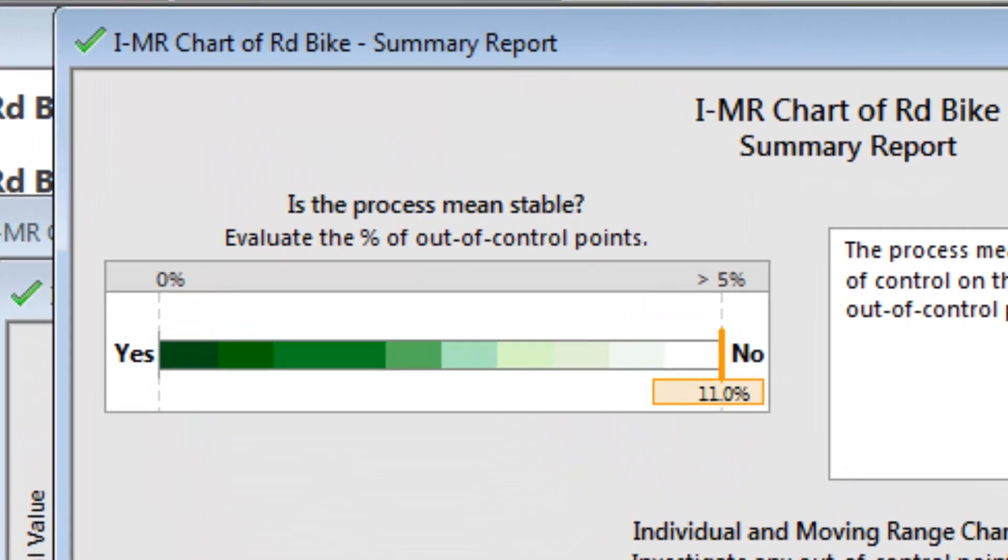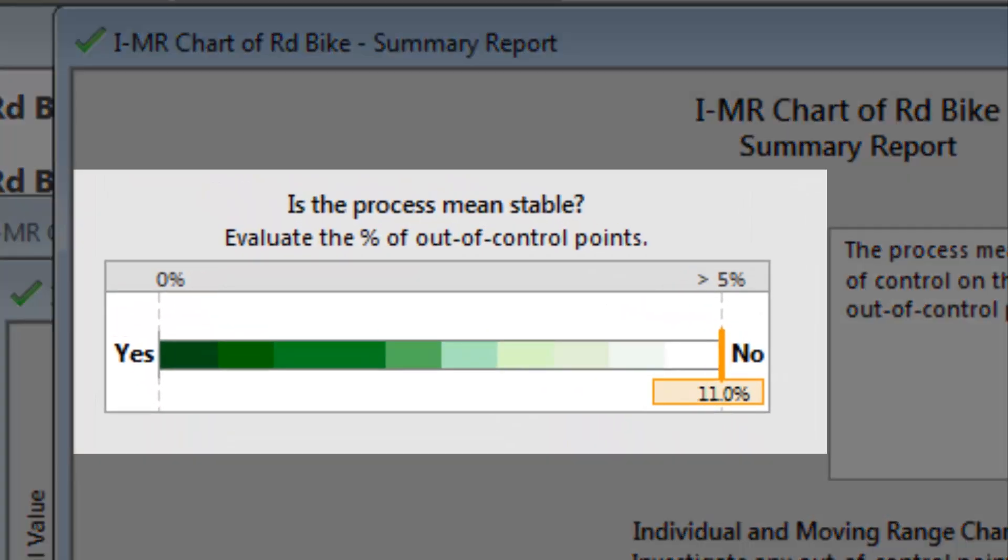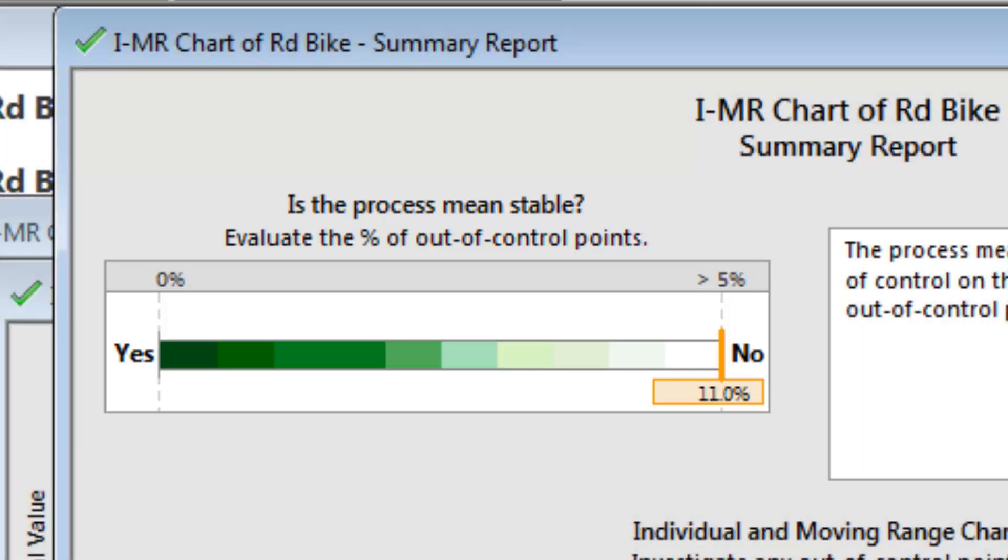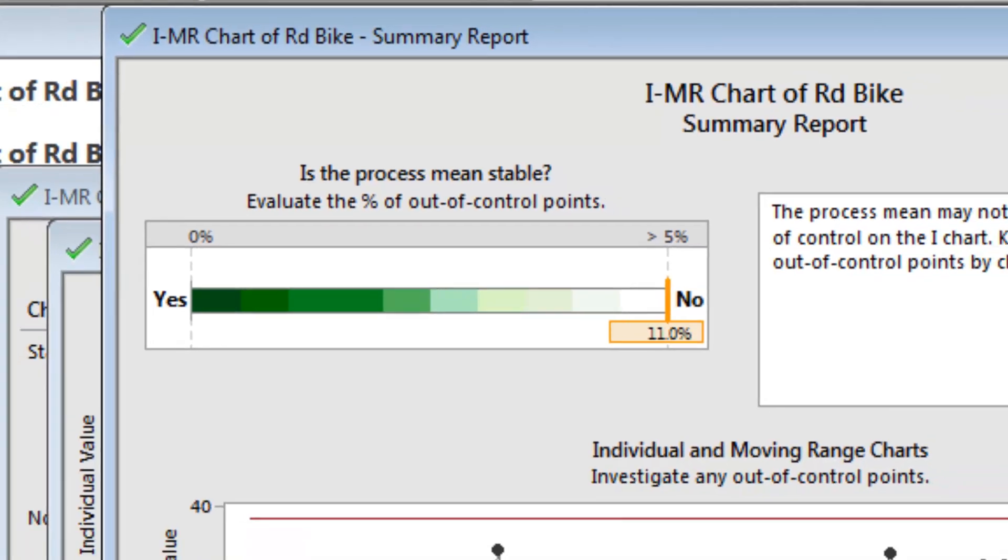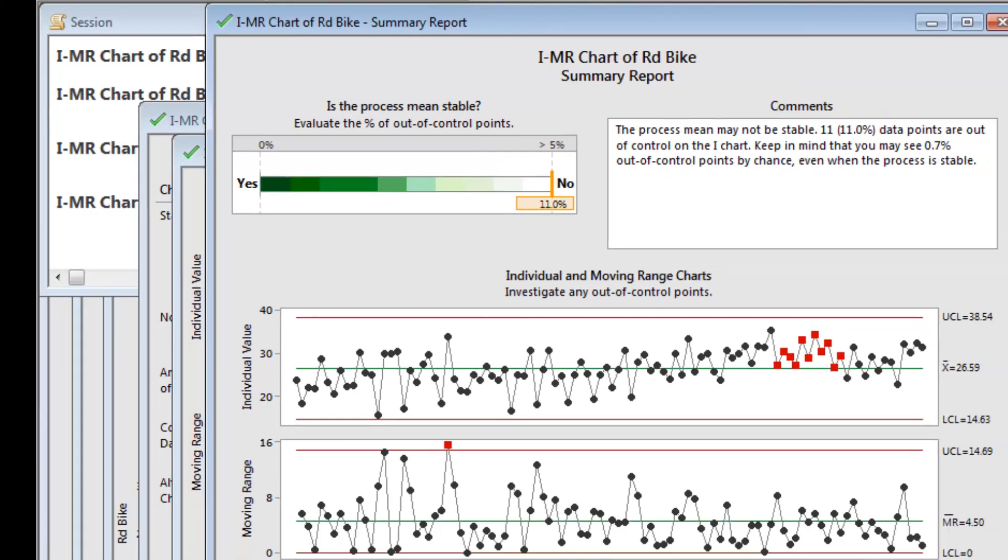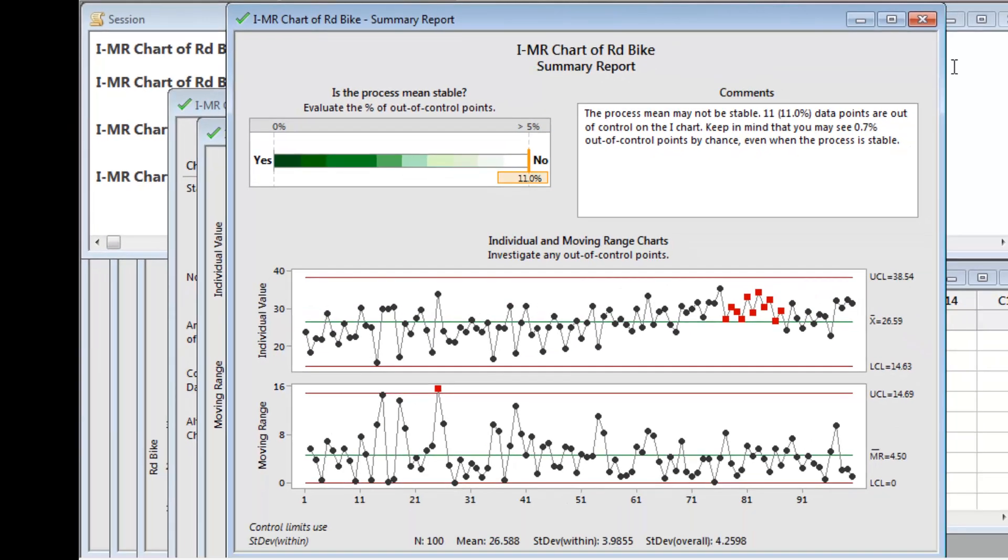The summary report indicates that with the process Joel is using now, the process mean is not stable, and he cannot accurately predict whether he's going to make it to work on time or not. To continue biking to work, Joel needs to make a change.